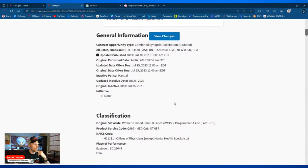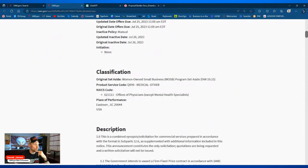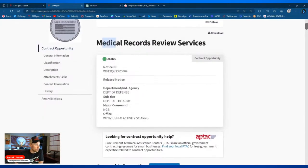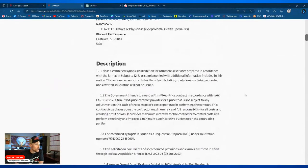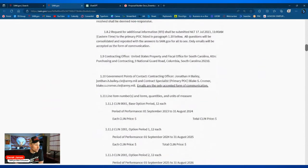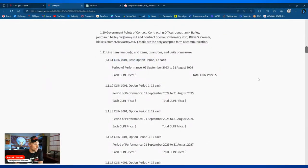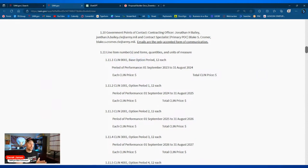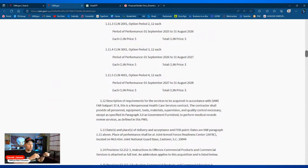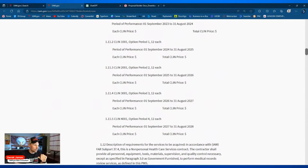This is a WOSB set-aside, NAICS code 621111, Office of Physicians. Place of performance is East Over, South Carolina — medical records review services. Looking at the pricing CLINs, we're seeing base and option periods of 12 each, so 12 is likely representative of each month. Then we have option periods one, two, three, and four — base plus five — with pricing by the month aggregated throughout these different CLINs.